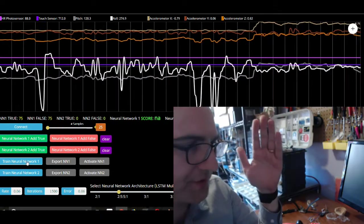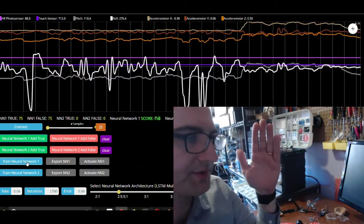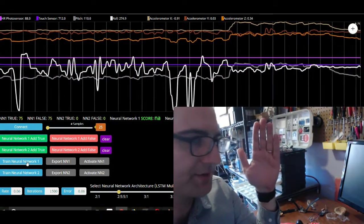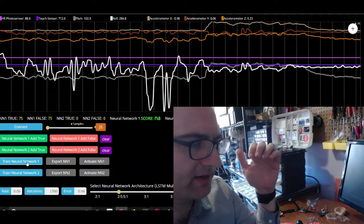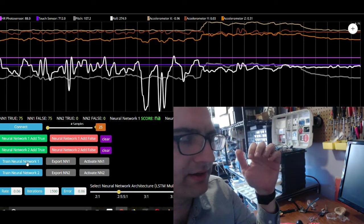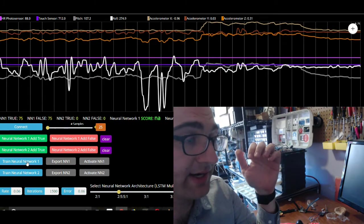So we're dealing with the first neural network. So there's a button for training the first neural network. Press that. So now it's training right now.